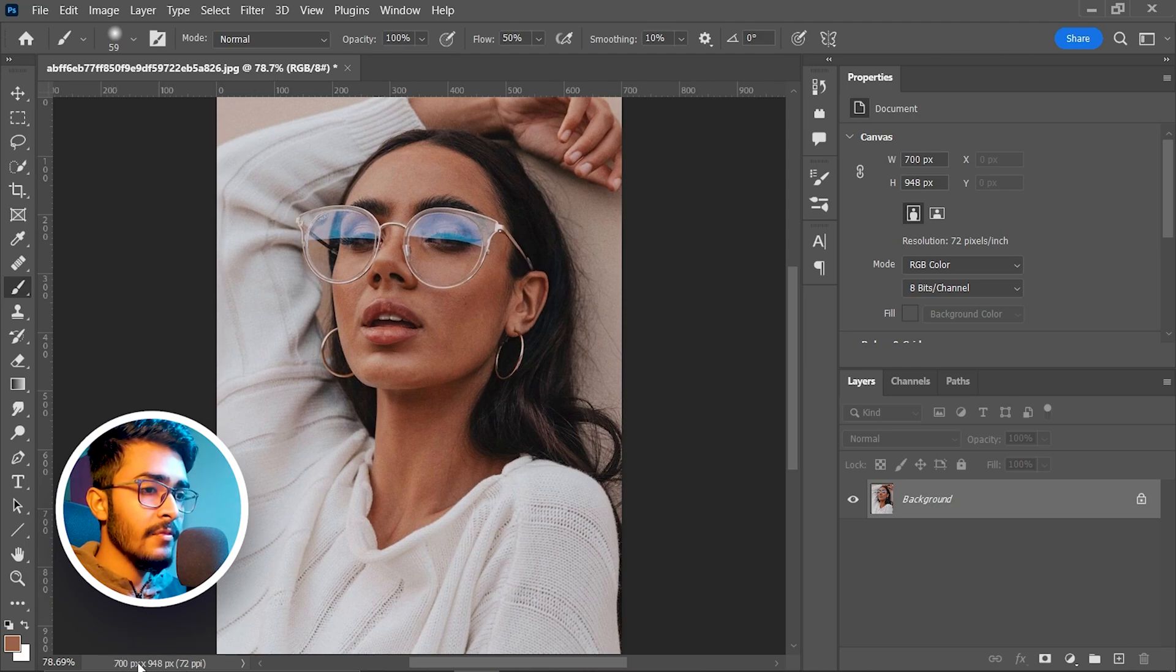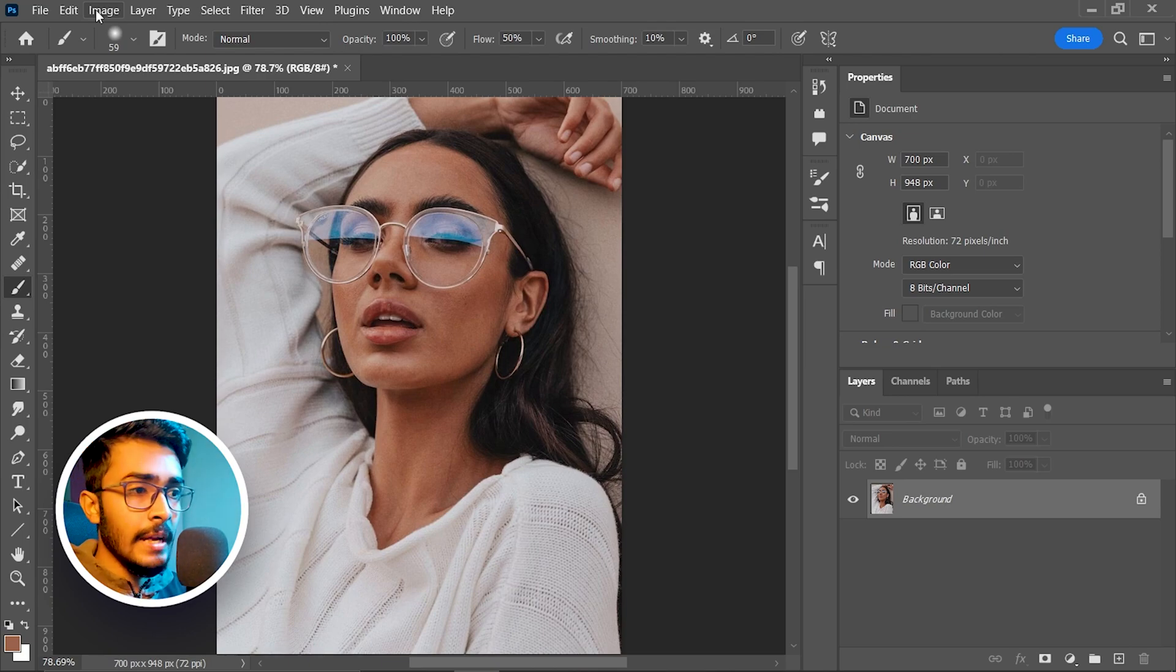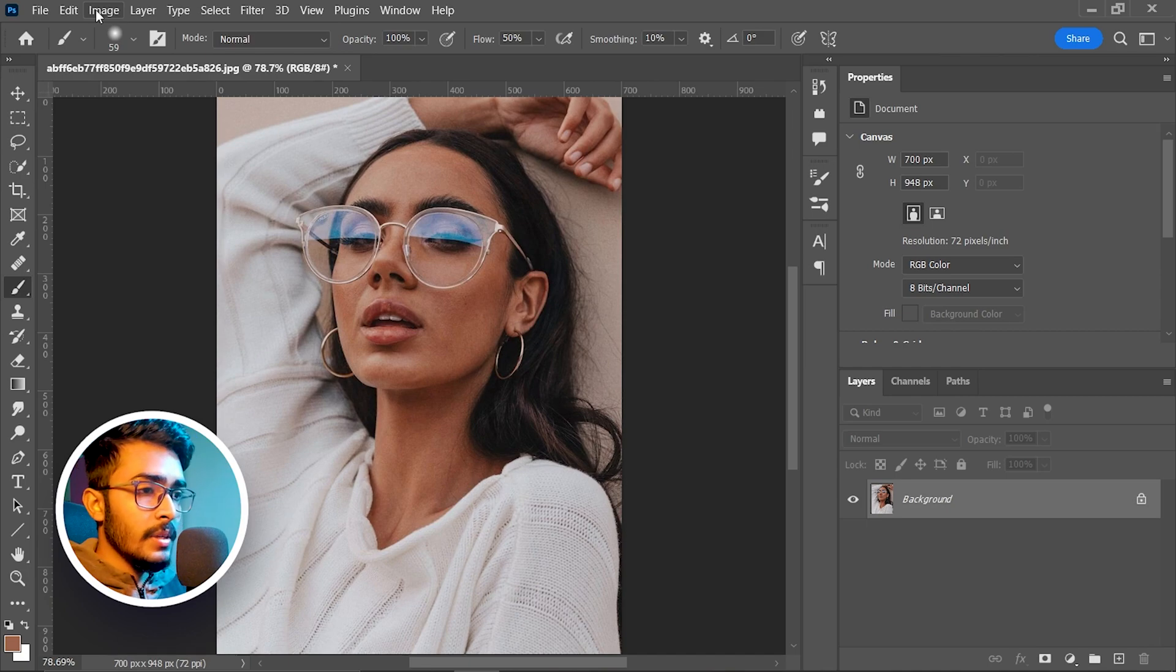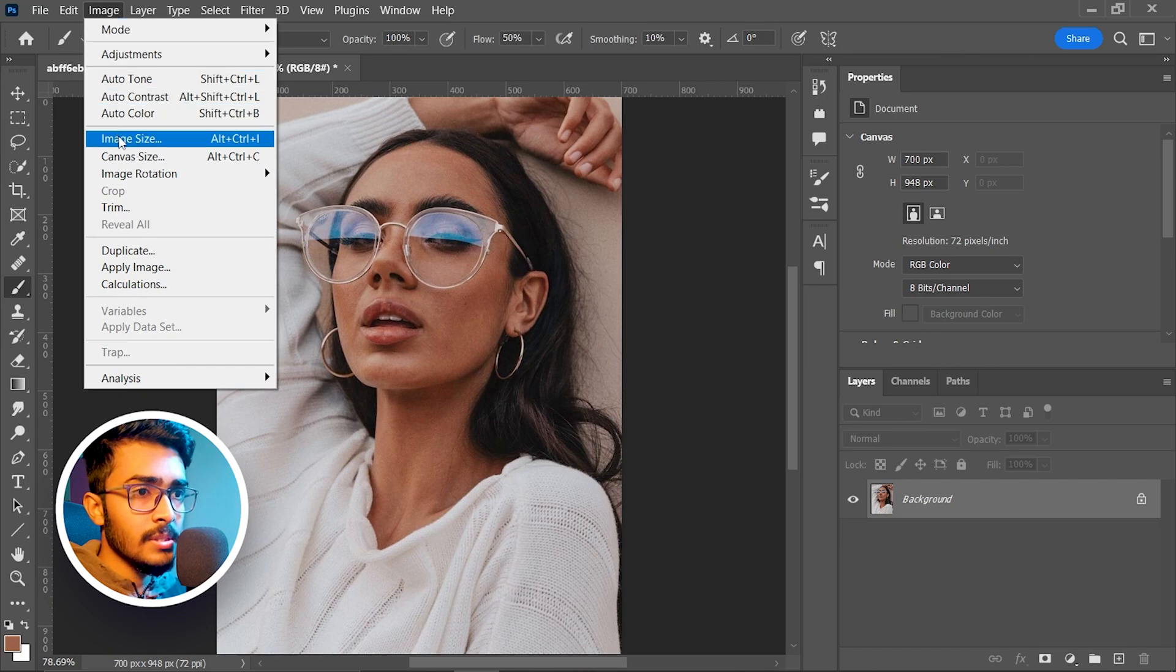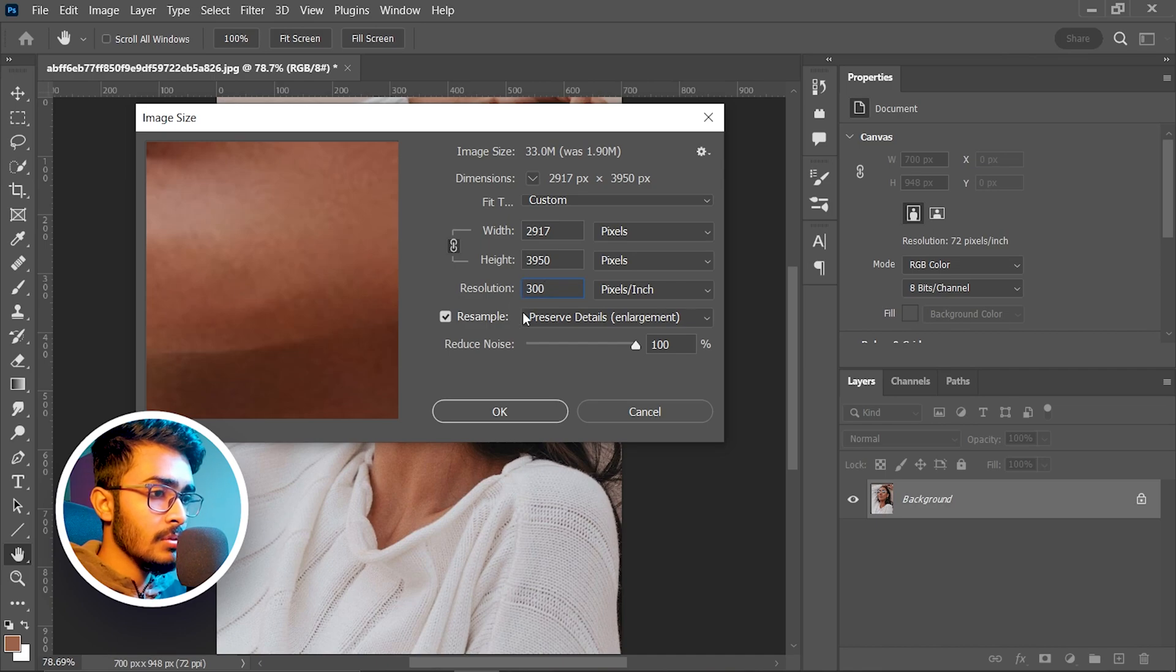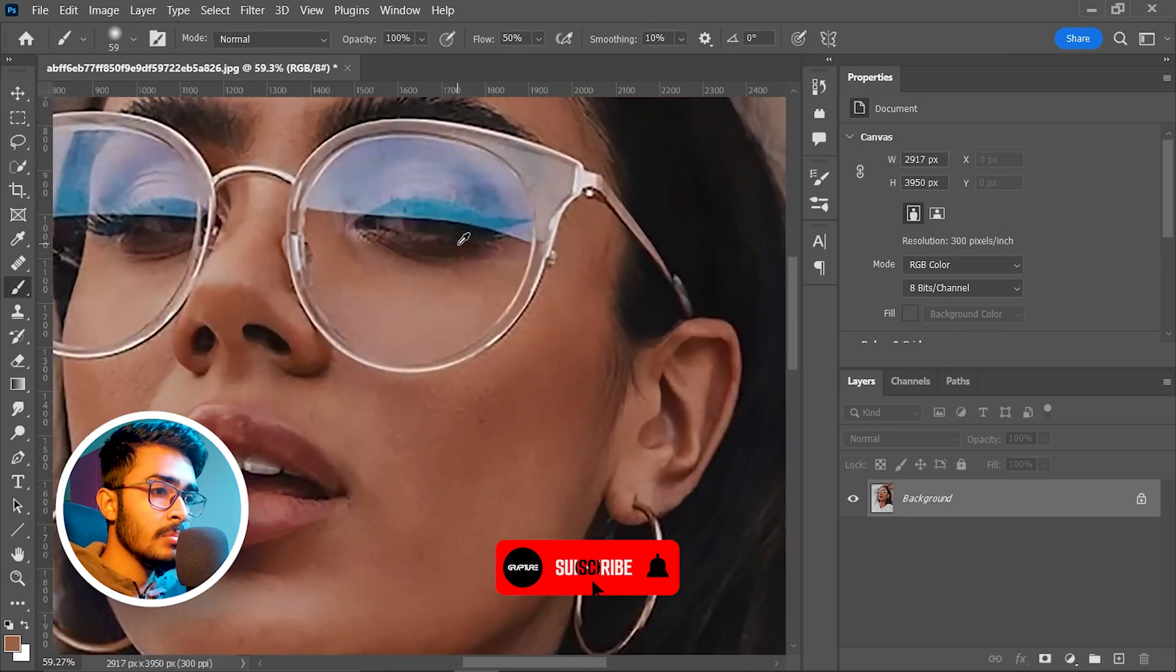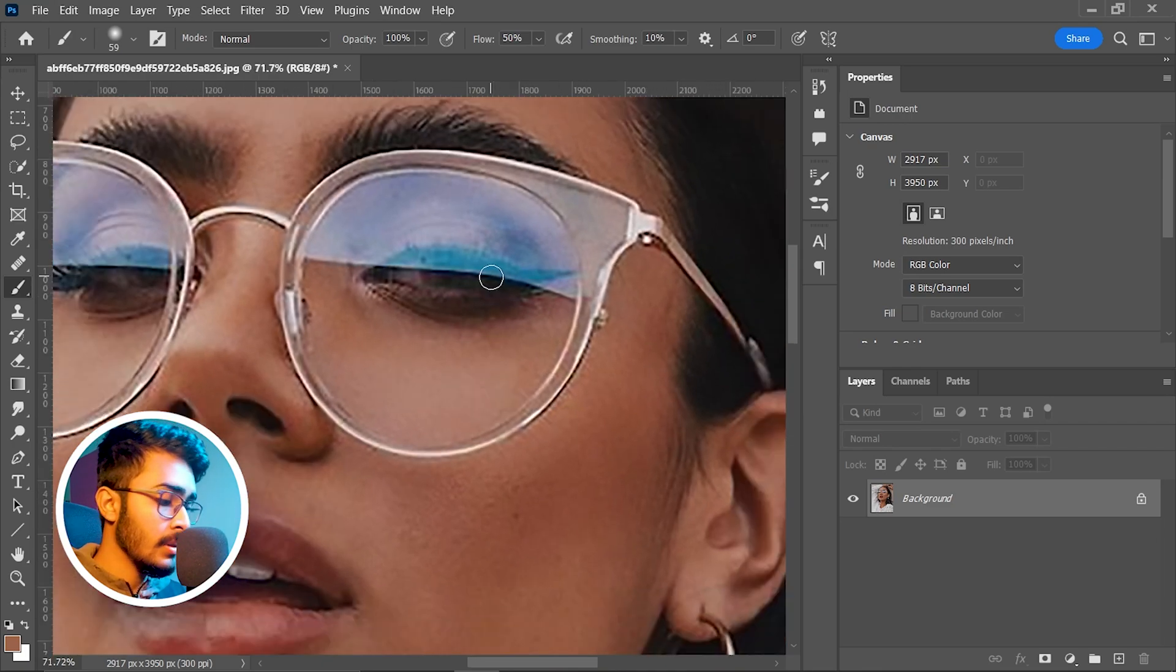You might ask why I am using this image - I just want to show you a very hard and harsh condition. I will increase the image size by coming into Image, then Image Size. I'm going to put 300 on resolution, hit okay. Now if I zoom in, there are some details, very few details to work on, but we will make it work.